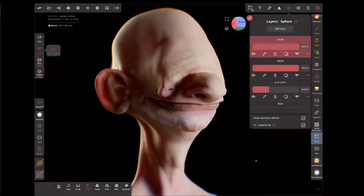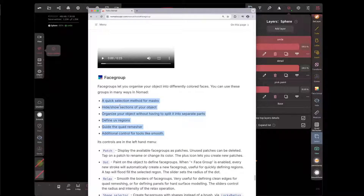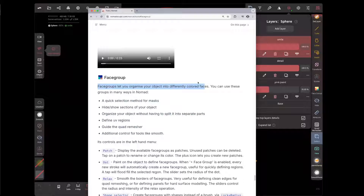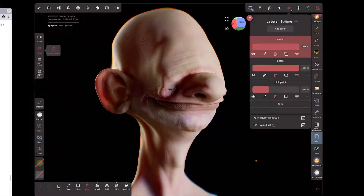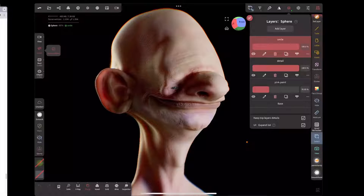This is an unscripted tutorial about face groups. If you look in the manual you'll see it mentions a few things that face groups are for, but has a vague intro line about being able to organize your model into different colored faces. So we should probably start with what that means — going back into the model.